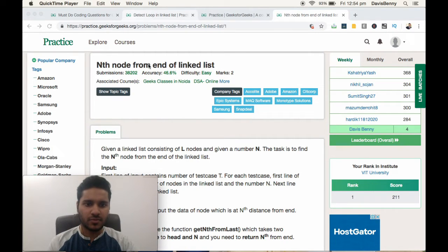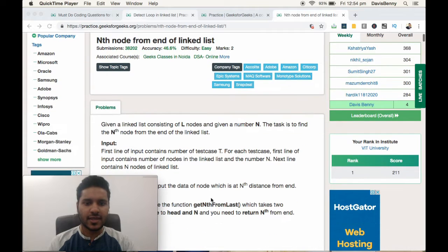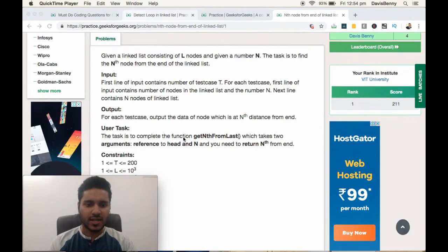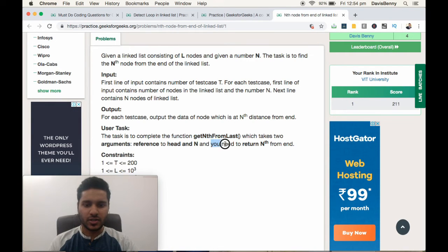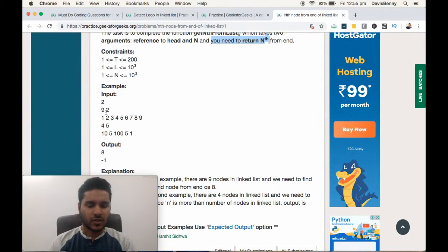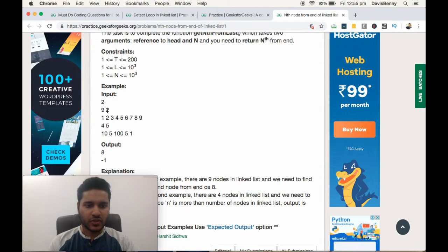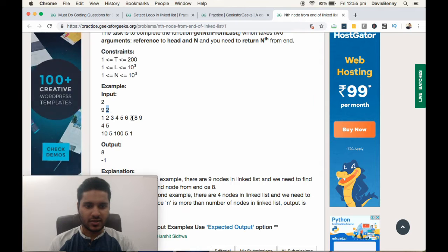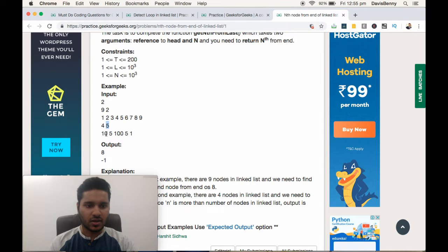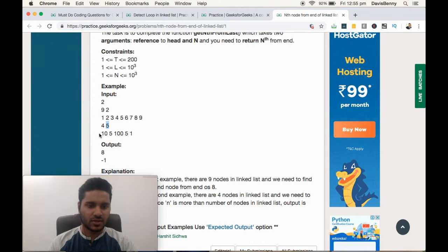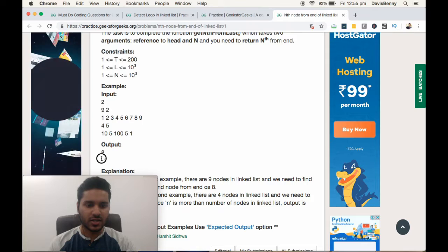This is an easy level problem — get the Nth node from the end of a linked list — and can be solved within five minutes. Our task is to return the Nth element from the end. For the given sample input you have to return the second last element, which is eight. For another input you have to return the fifth last element; if there is no fifth last element, you return negative one.